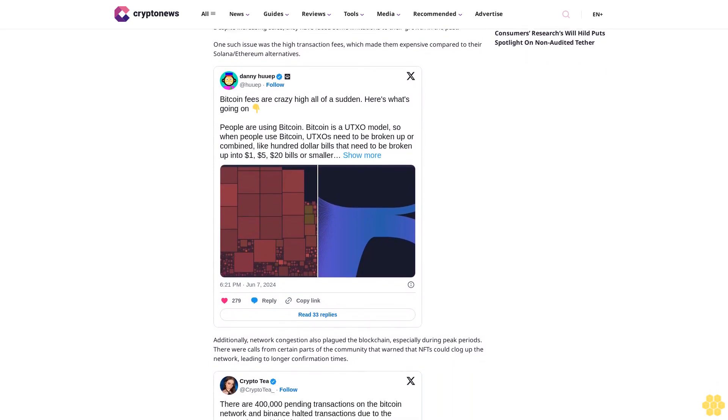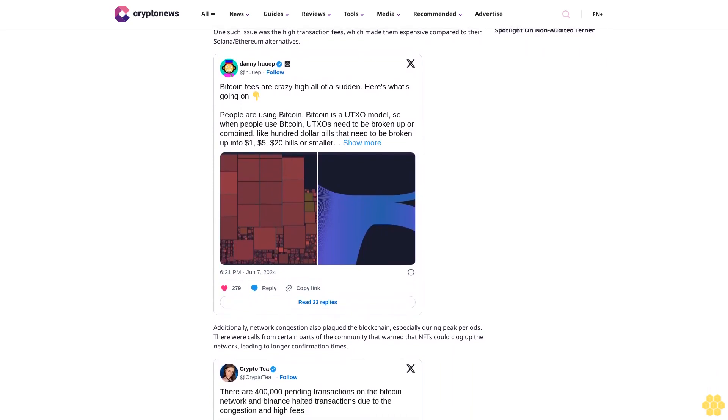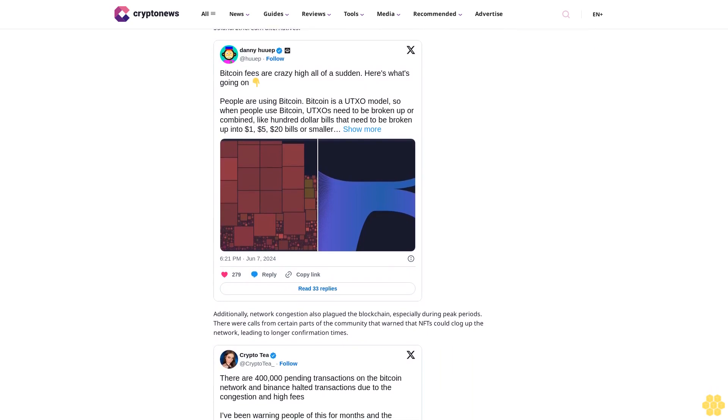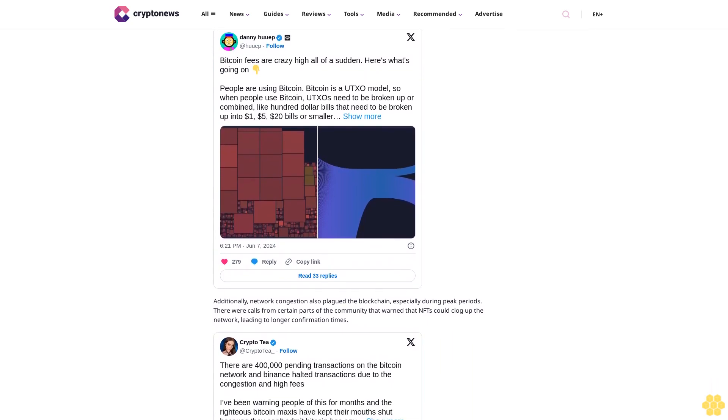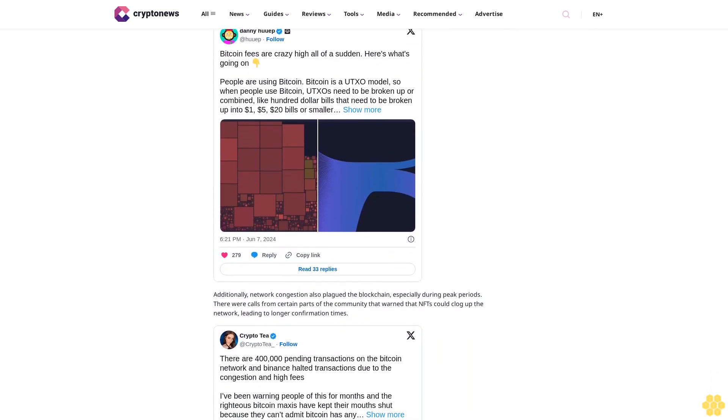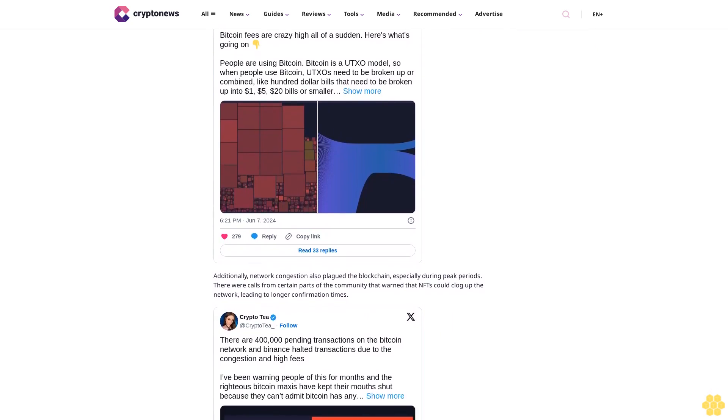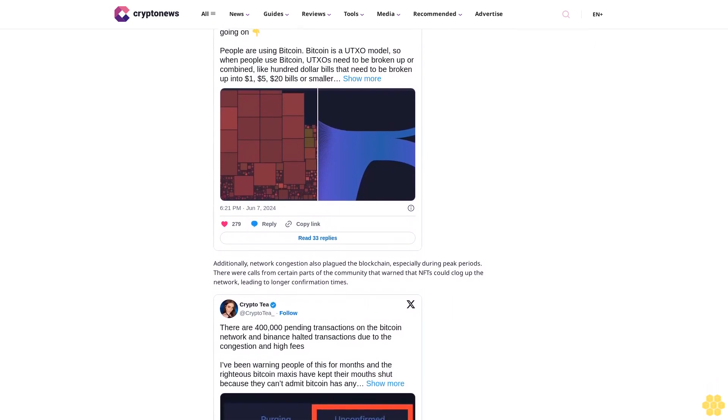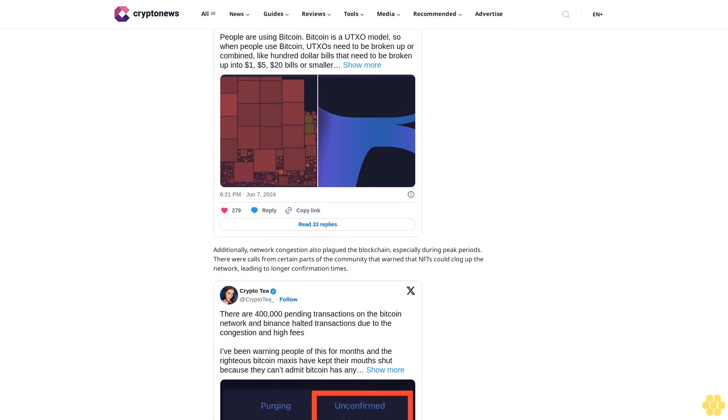Although Bitcoin occasionally outpaces the Ethereum blockchain in daily or weekly sales, as recorded in March 2024 when Bitcoin NFTs eclipsed Ethereum with over $168 million in weekly sales, Ethereum recorded NFT sales of $162 million in the same period.